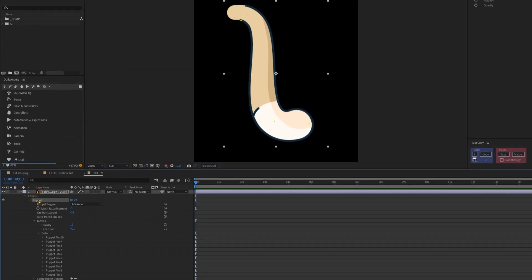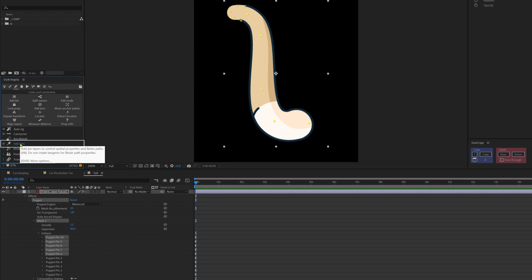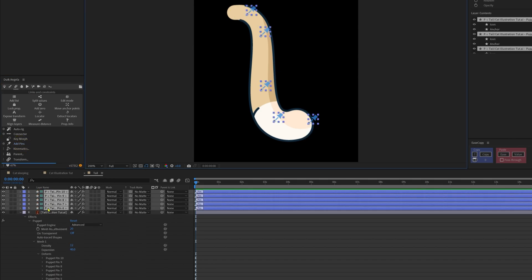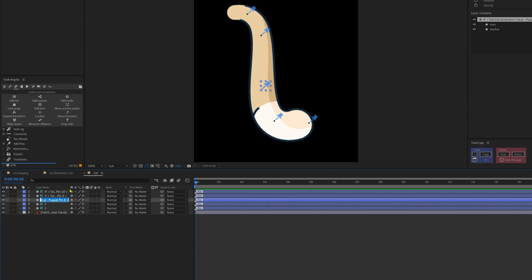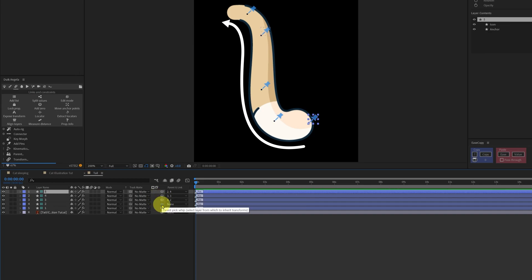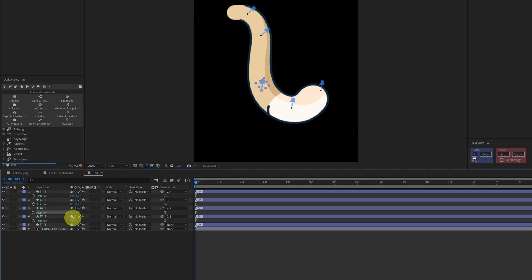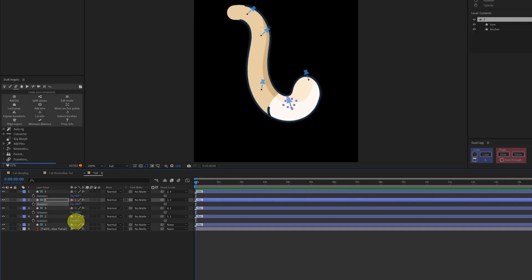To select puppet pins, either select the puppet property under effects to select all, or hold shift and click individual pins. Then click Links and Constraints, then Add Pin — now all the puppet pins have individual layers. We can rename the layers and parent them in a chain: pin 5 to 4, 4 to 3, 3 to 2, and 2 to 1. Now if we open the rotation property and rotate it we get a nice tail animation.